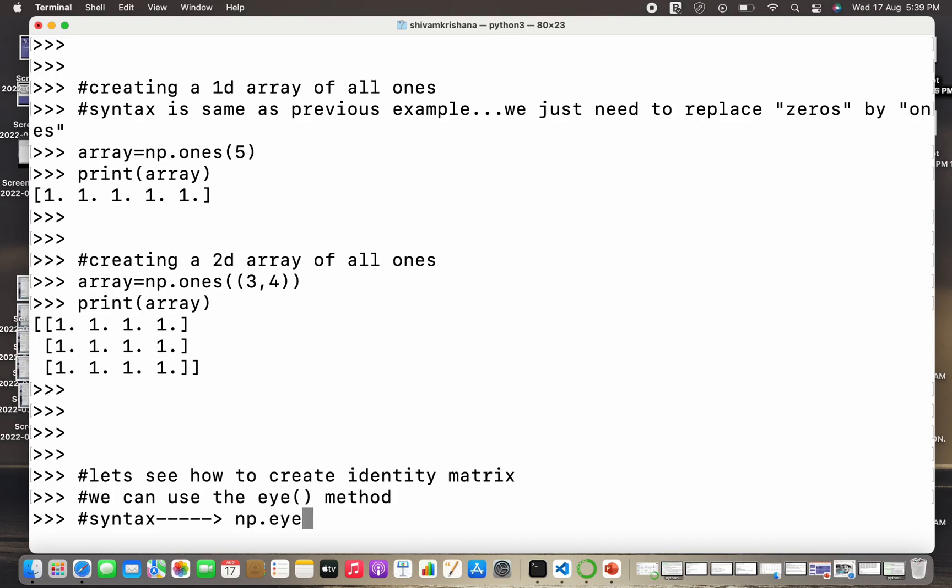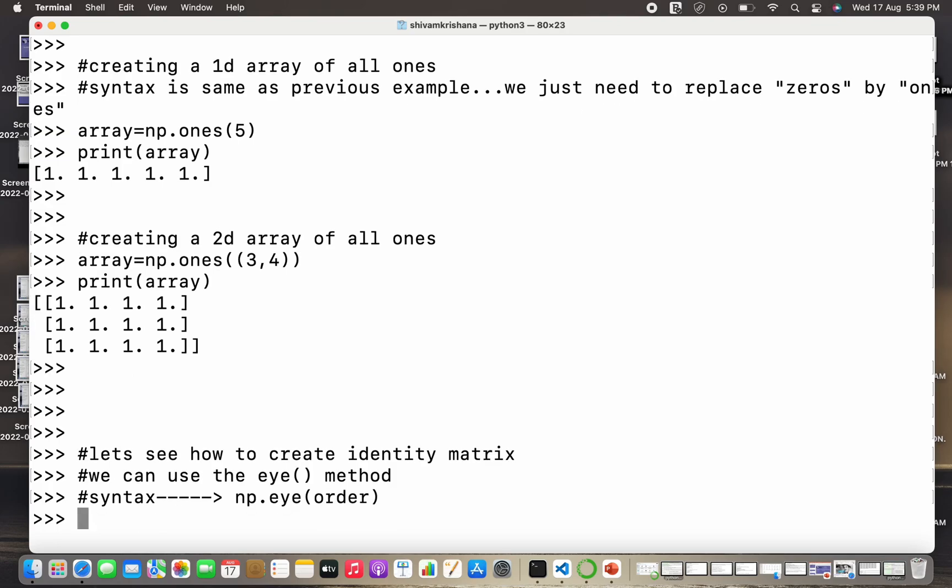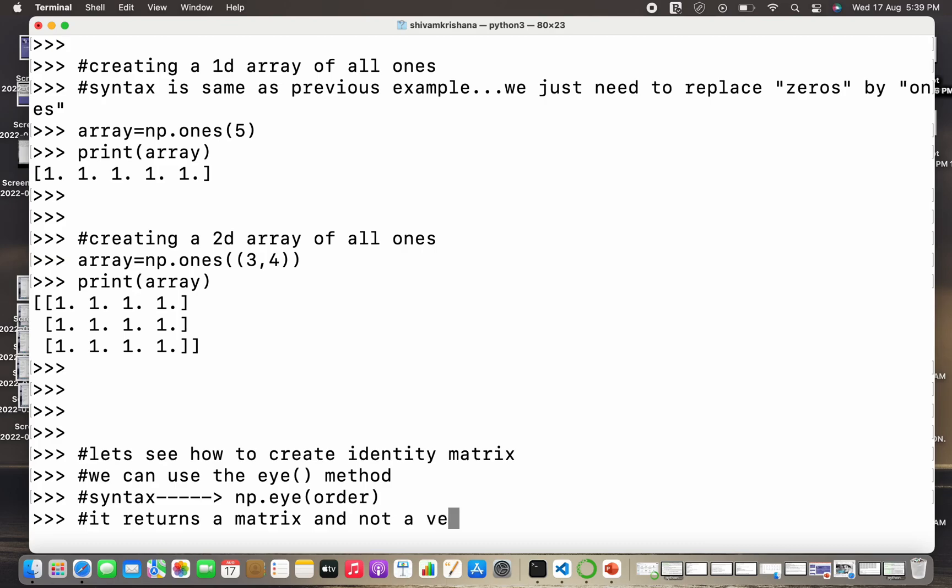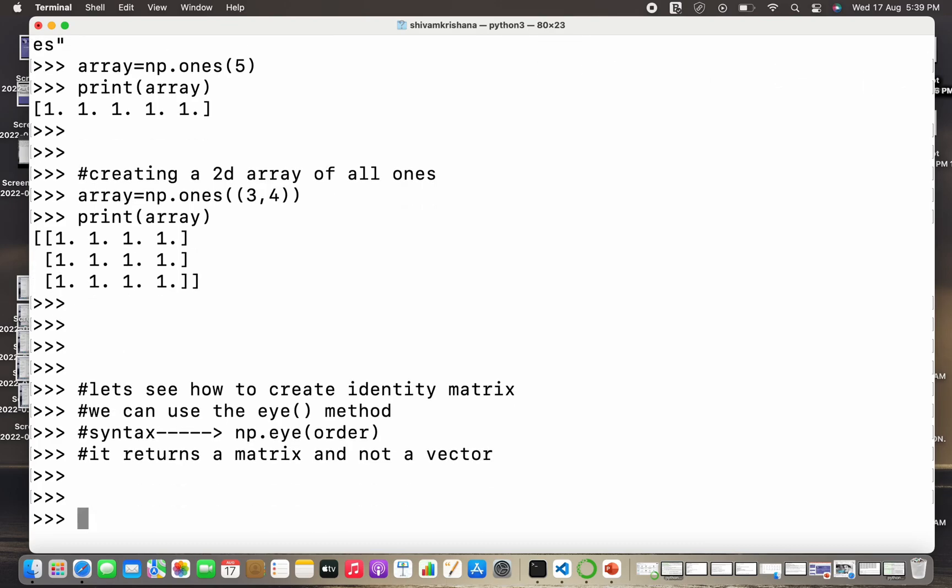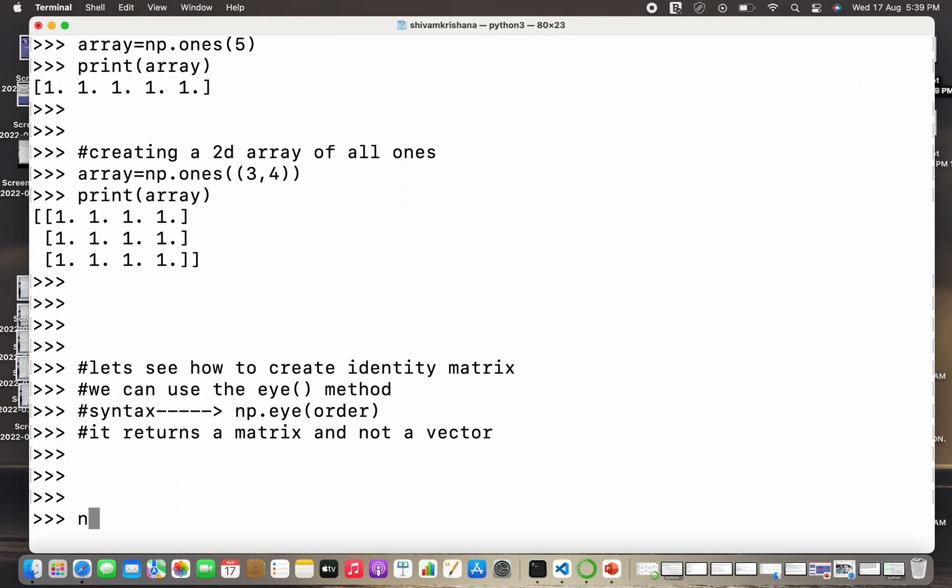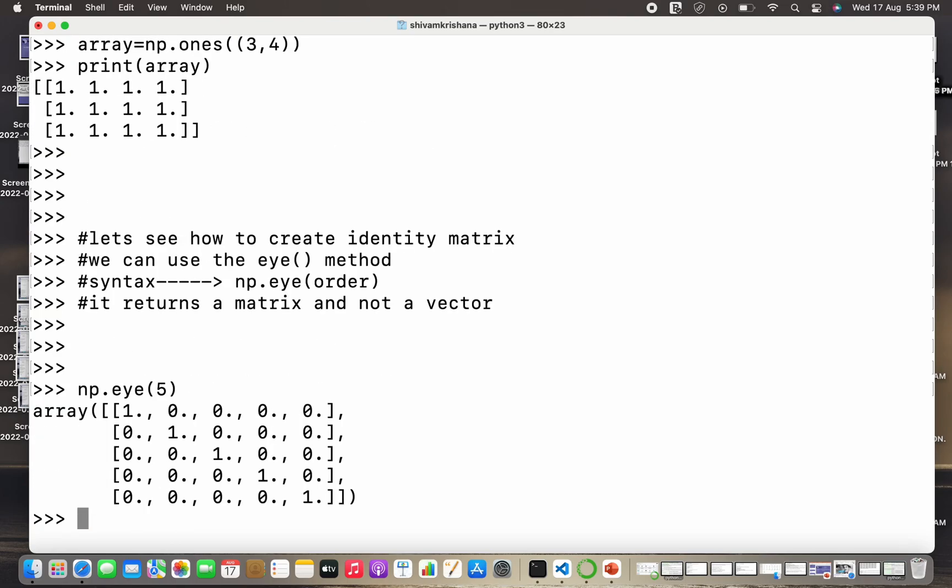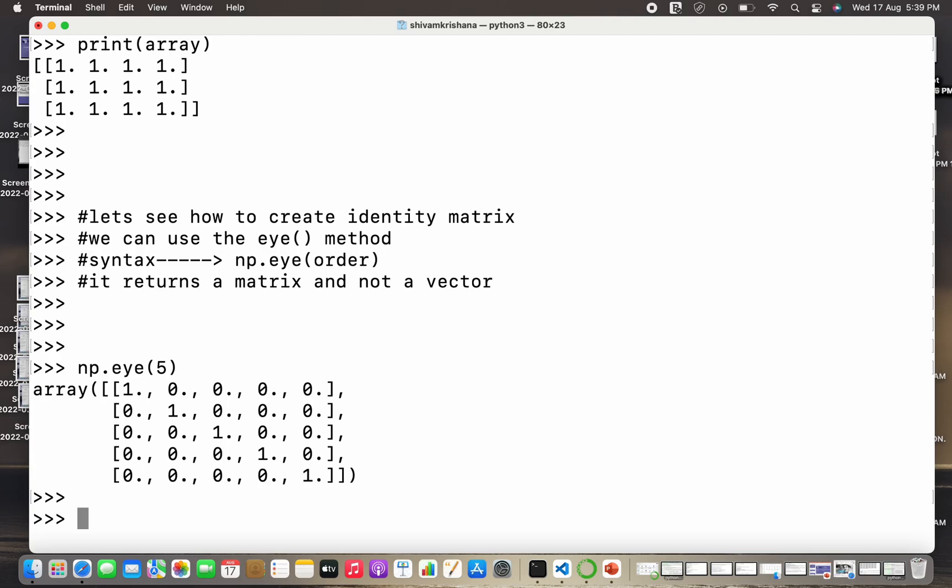So we can use the eye method to create the identity matrix, and in this case we have one parameter that is the order of matrix, because an identity matrix will always be a square matrix. So it returns a matrix and not a vector. So syntax is np.eye and I need to specify order, and order is 5 in this case.